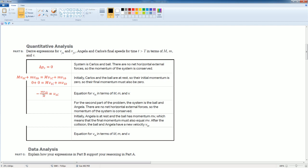I basically subtract MV1B then divide by big M. For the second part of the problem, the system is the ball and Angelica. There's no net external force, so the momentum is conserved. Initially Angelica is at rest and the ball has momentum MV, which means the final momentum must also equal MV.